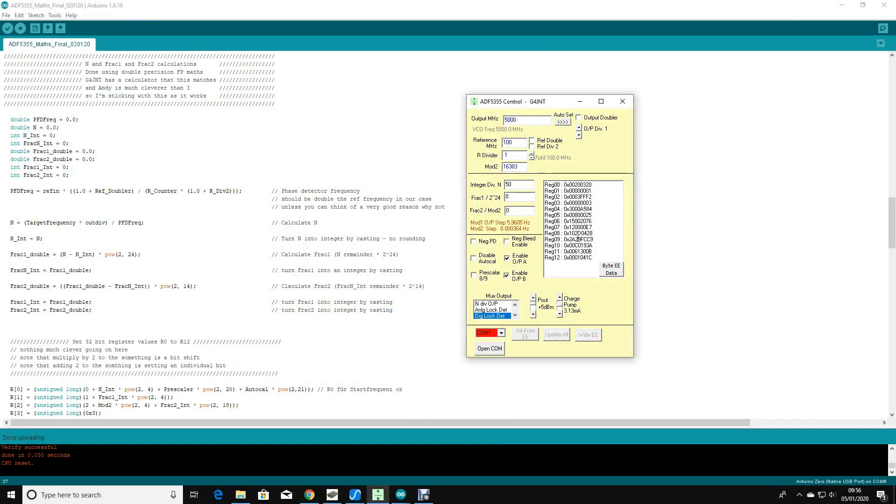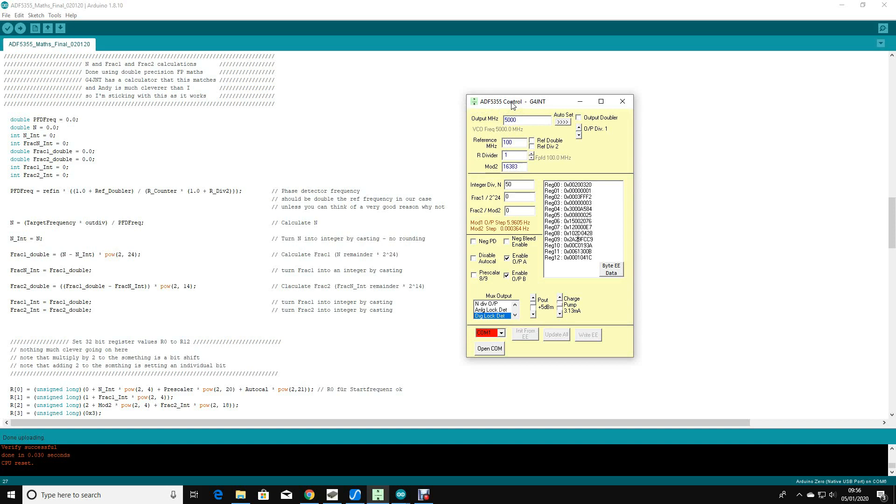Now Andy, who's G4JNT, one of the cleverest people on the planet, has written this piece of software here, ADF5355 calculator. It's free to download from his website. I'll include a link and I've used this to test my software.